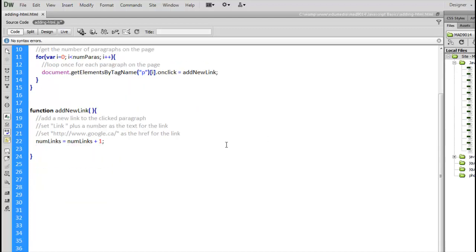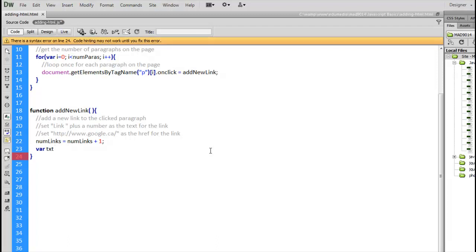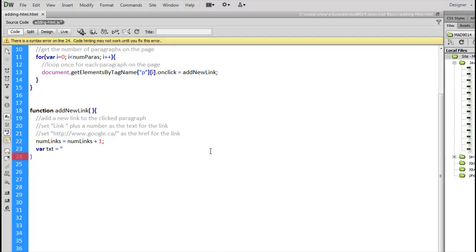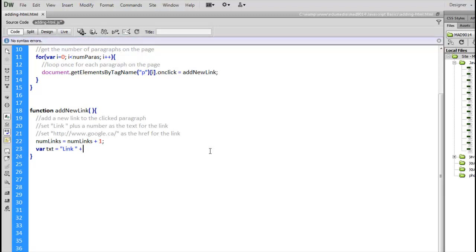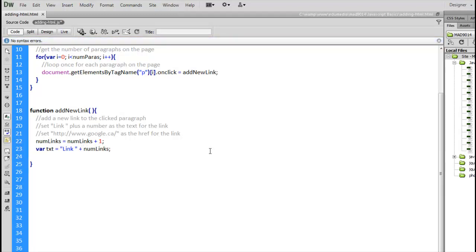Scroll up a little bit here. NumLinks, that's our number. Put a variable called txt, and inside there, I'm going to put link, my space, and then that number. NumLinks, there we go. So, that is going to be the text. Txt is going to be the text inside of that variable. Or, inside of that link, rather.